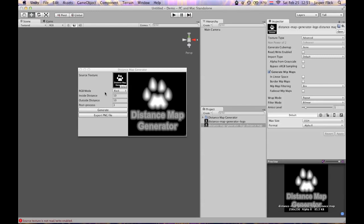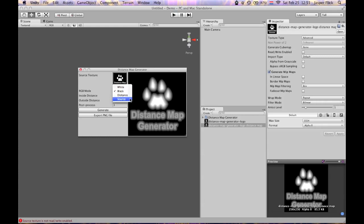Now usually the only thing you really want is the alpha channel. But you can choose what they put in the RGB channels over here. You can either set it to black, set it to white, set it to distance, which is basically a grayscale version of the alpha channel, or set it to a copy of the source image.